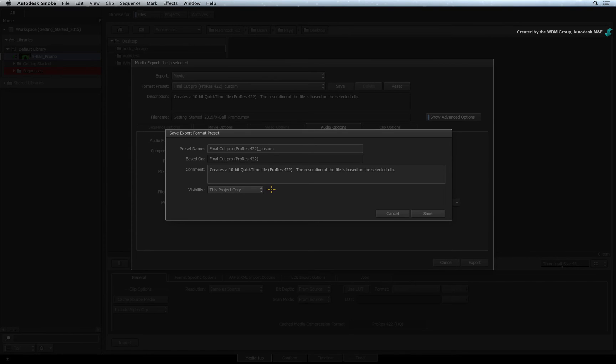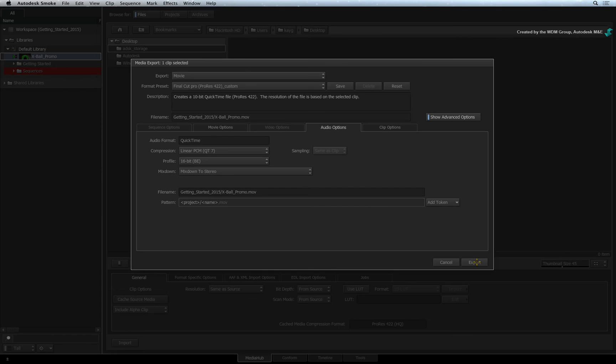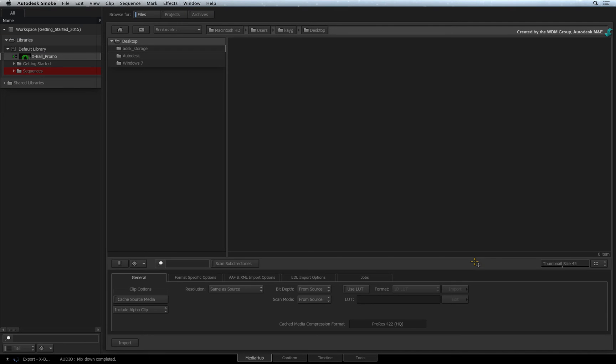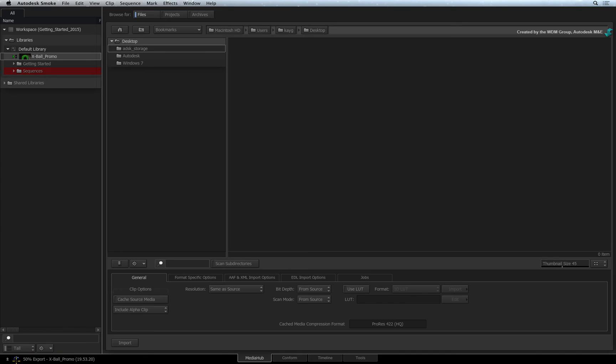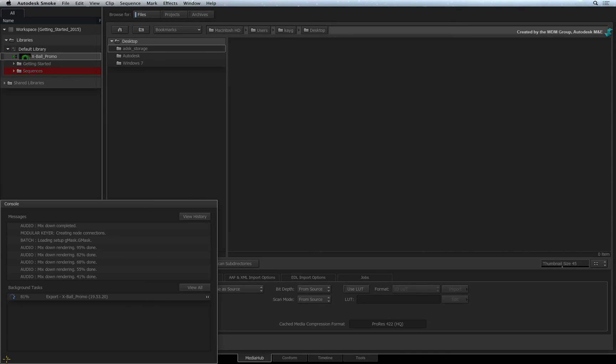To perform the export, just click the export button. The export kicks off in the background and you can carry on working. To monitor the export process, you can see a progress indicator at the bottom left of the screen. Exporting is a background process and you can monitor this wherever you are in smoke.